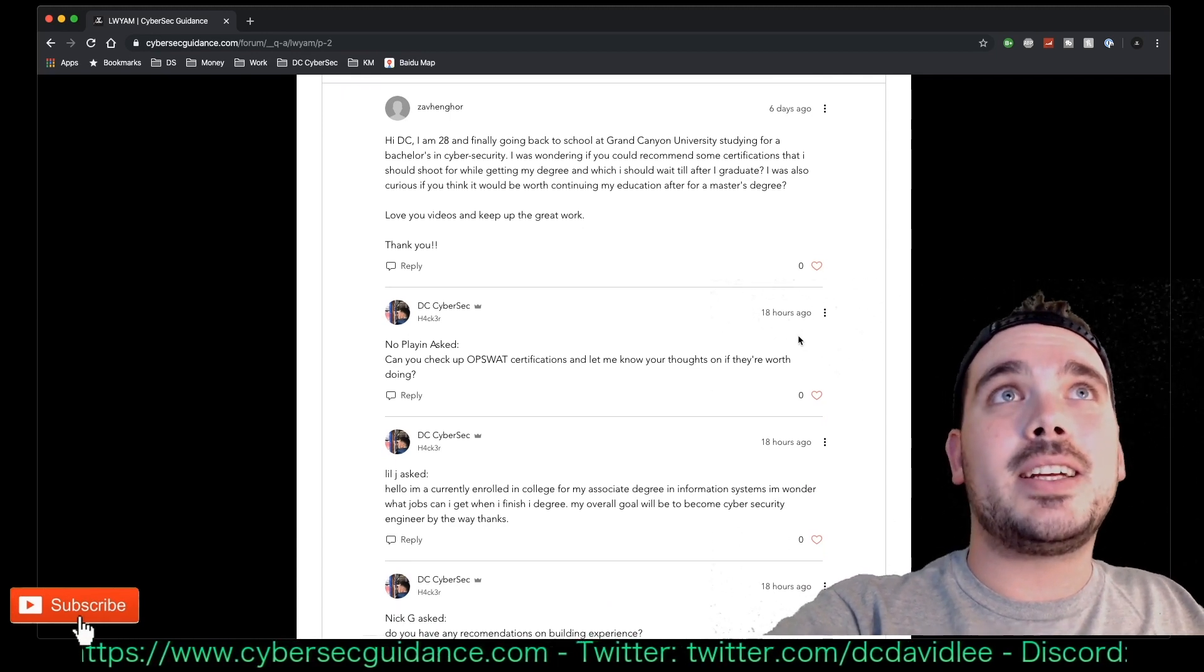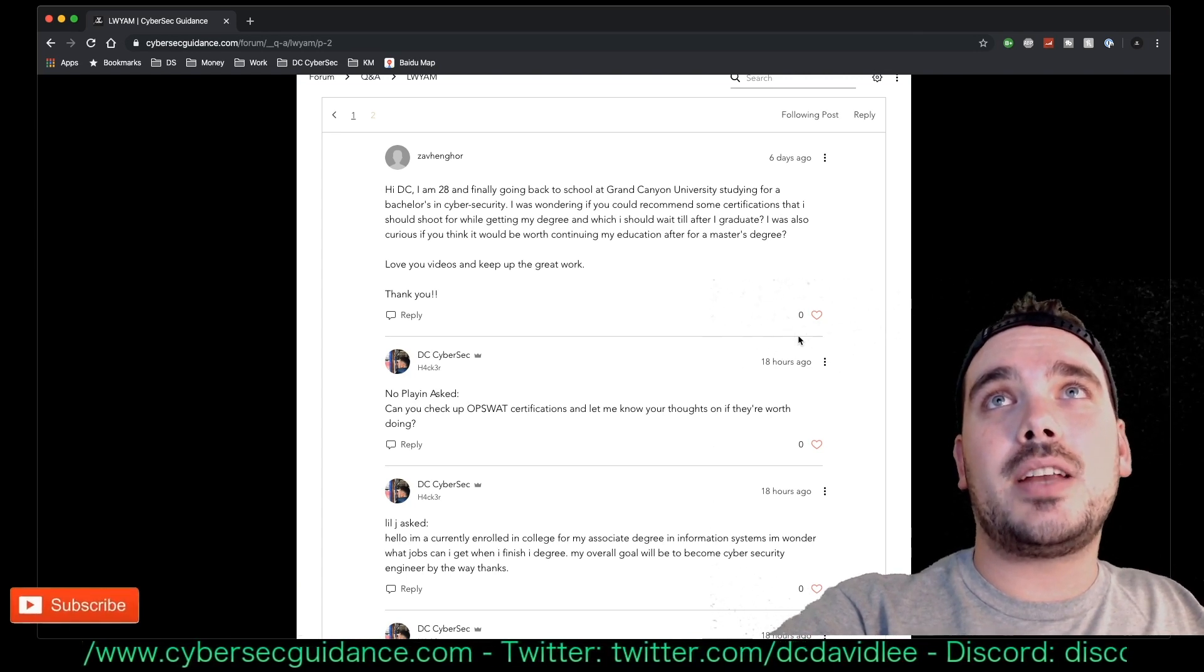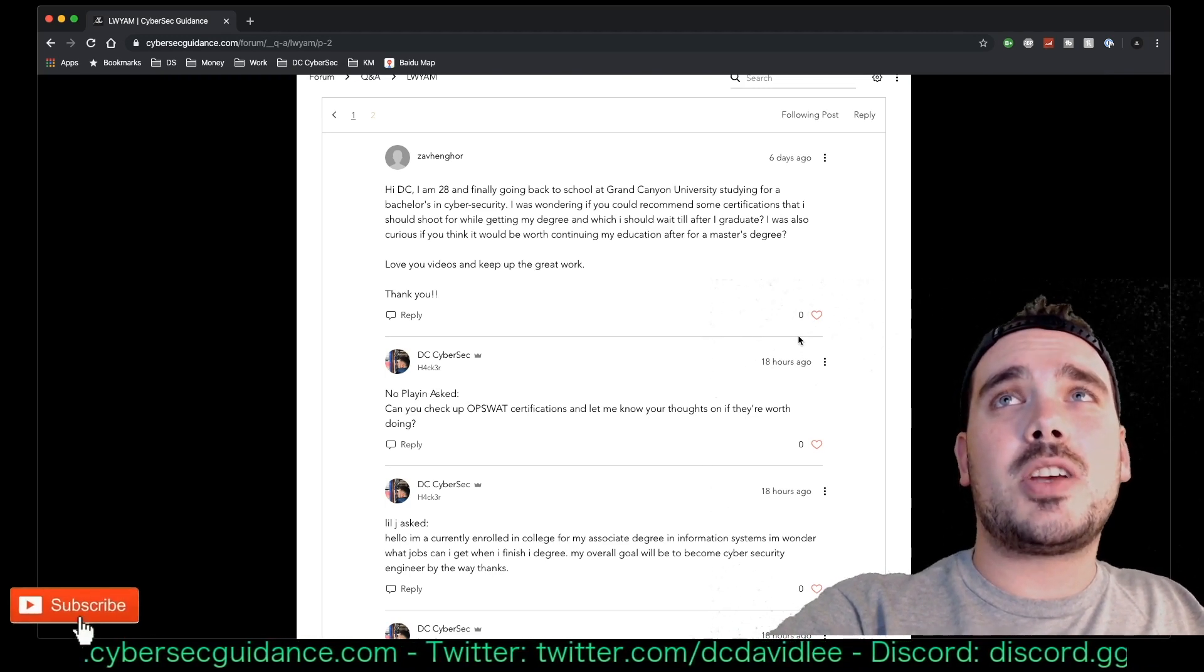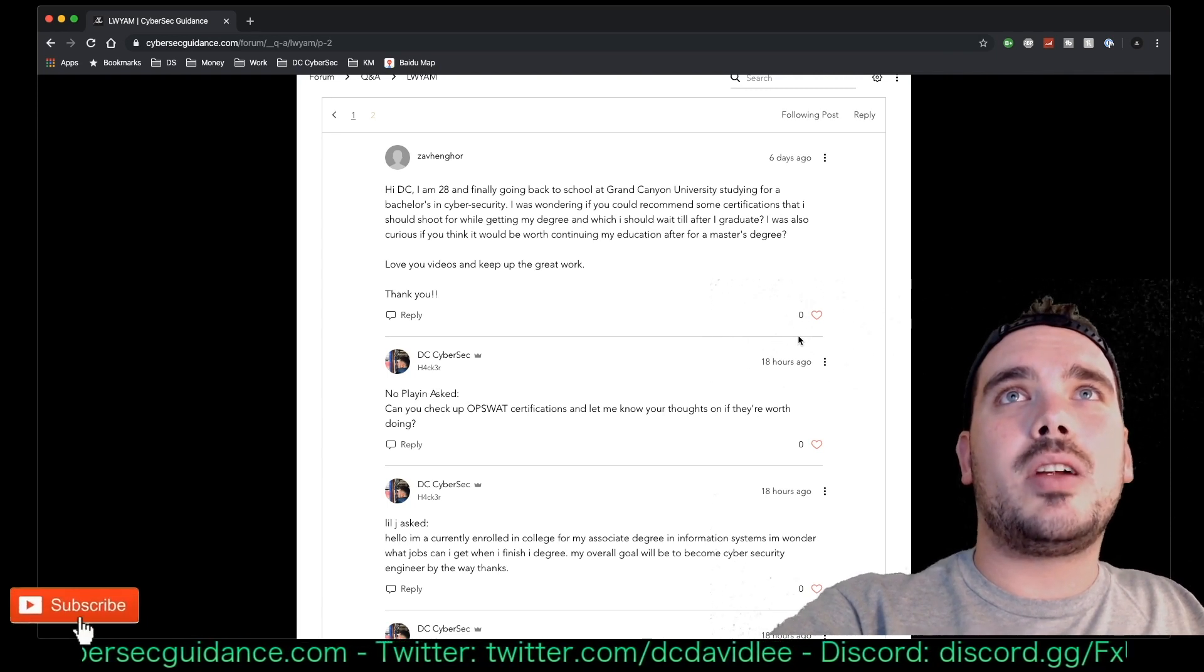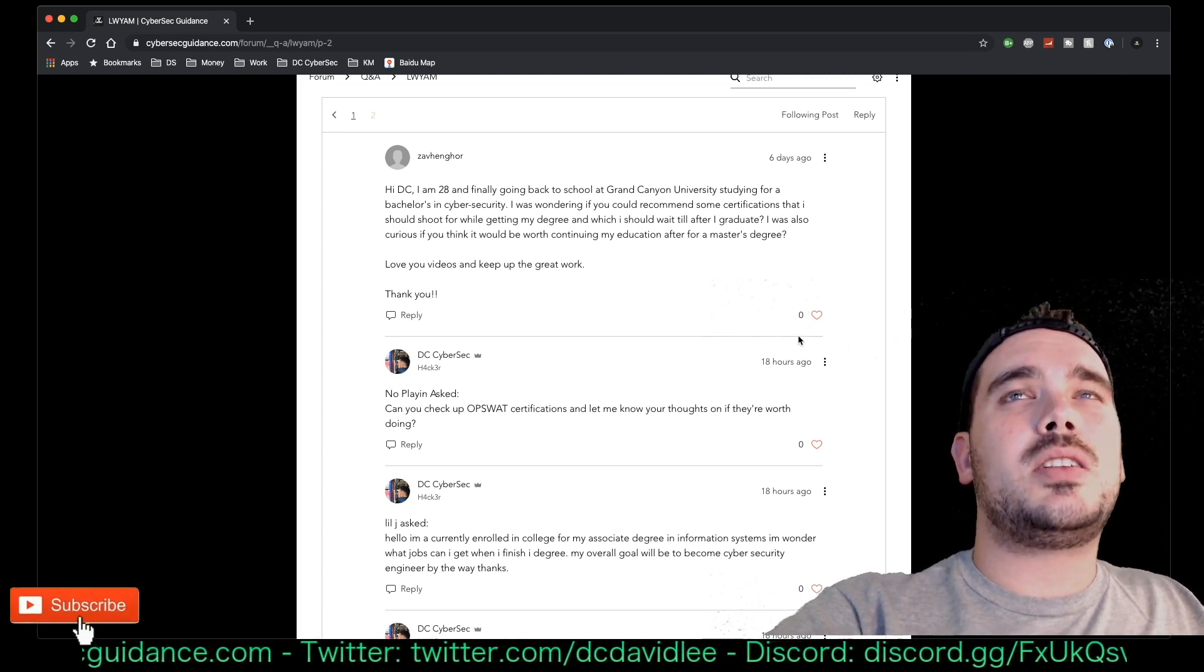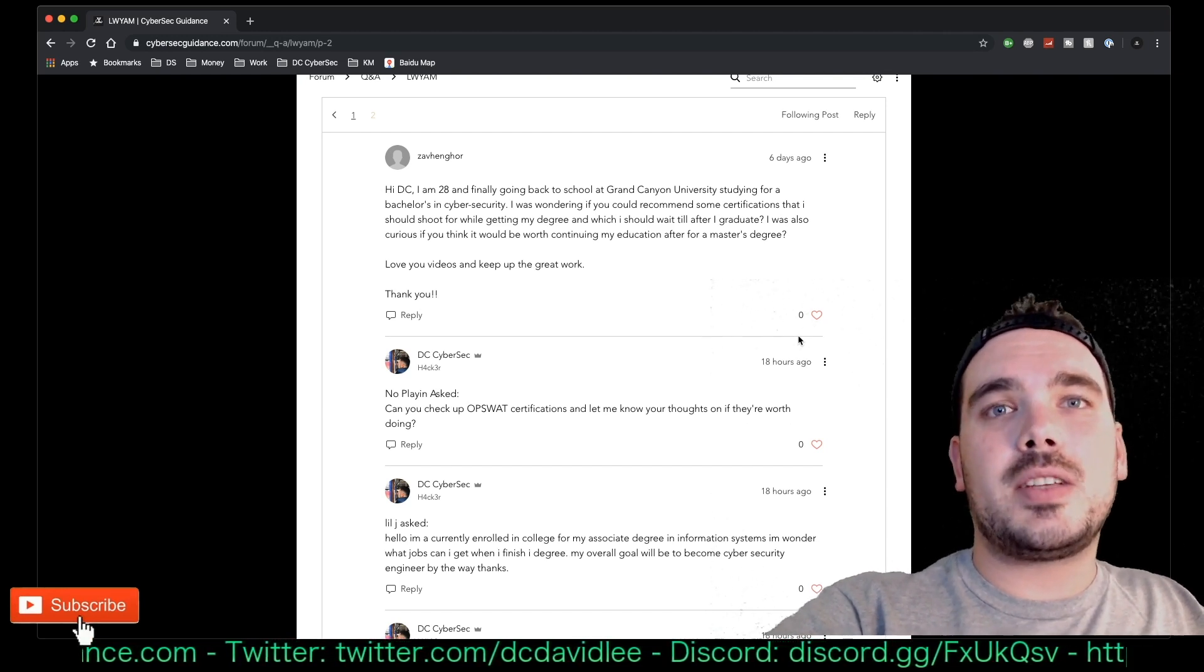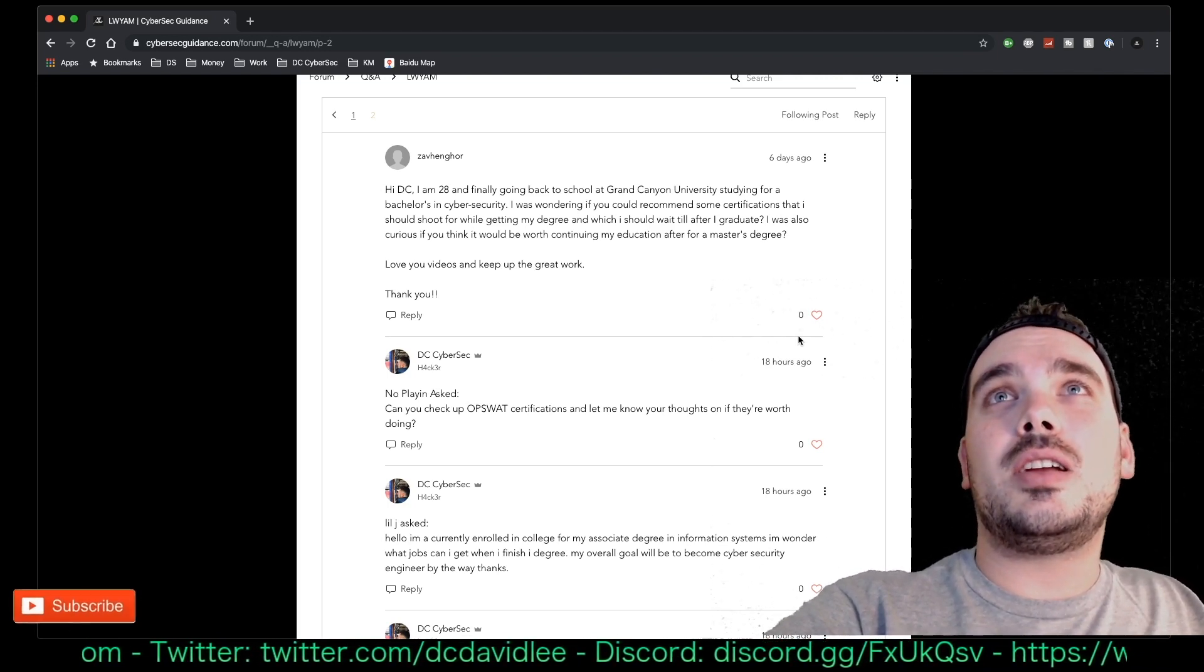Next question is from Zav Hengor, I'm sure I've said your name wrong, but anyway he's saying, 'Hi DC, I'm 28 and finally got back to school at Grand Canyon University studying for a bachelor's in cybersecurity. I was wondering if you could recommend some certifications that I should shoot for while getting my degree and which I should wait till after I graduate. I was also curious if you think it would be worth continuing my education after for a master's degree. Love your videos, keep up the good work.'